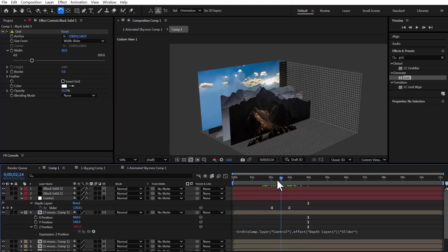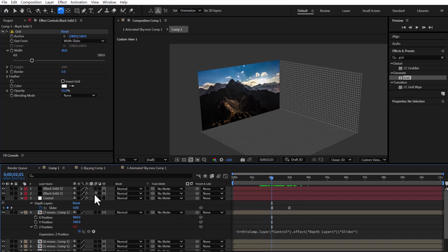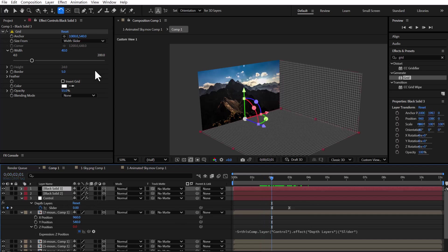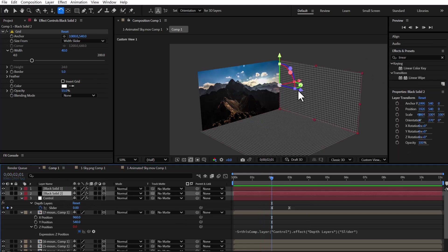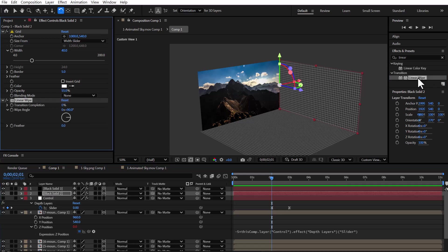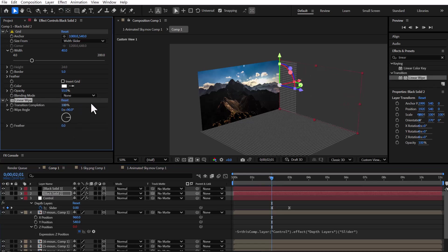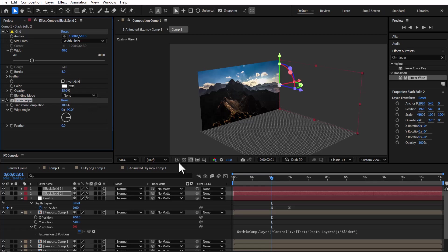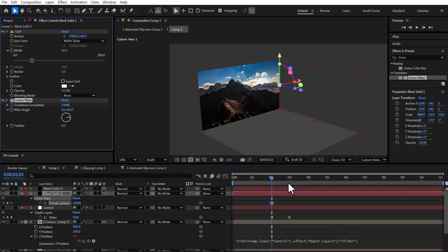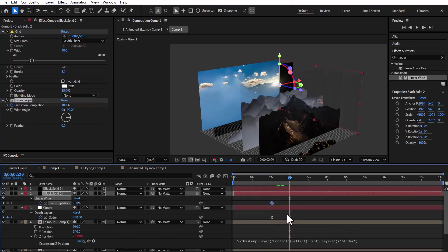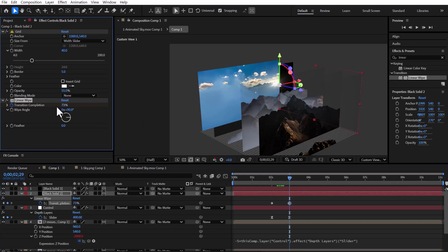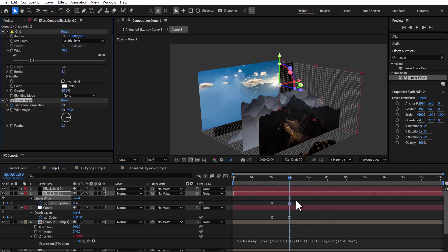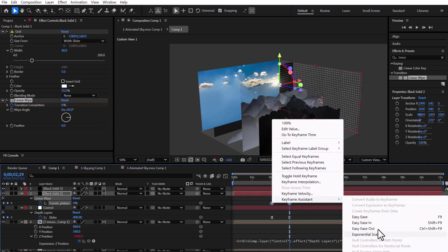Now, we need to animate the grid layers so they appear in sync with the forward movement of the main layers. To do that, I apply the linear wipe effect to each grid layer. Then, I animate the transition completion parameter based on the same timing as the slider keyframes and apply easy ease for smoother motion.